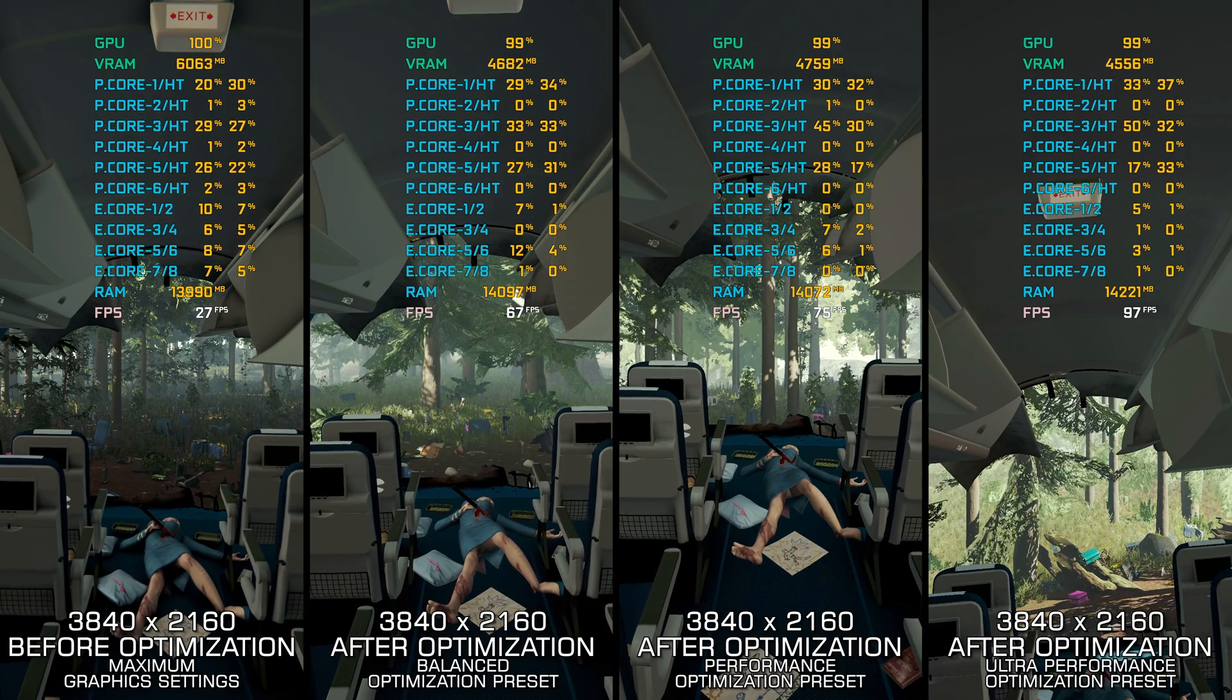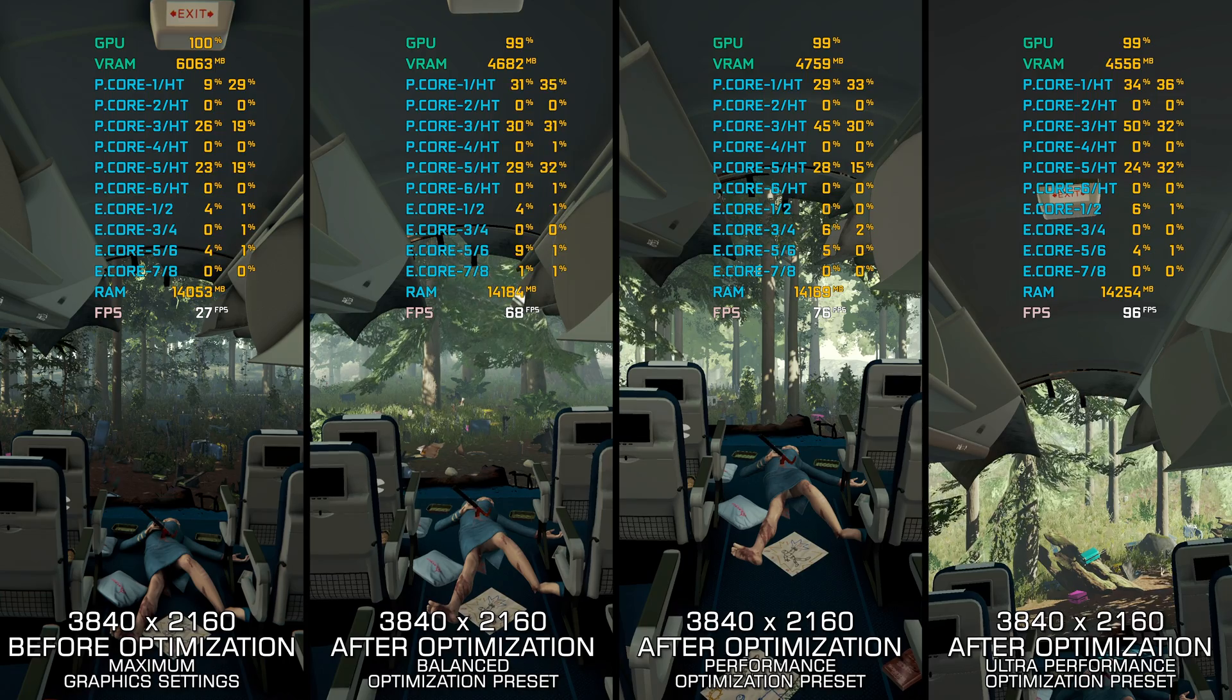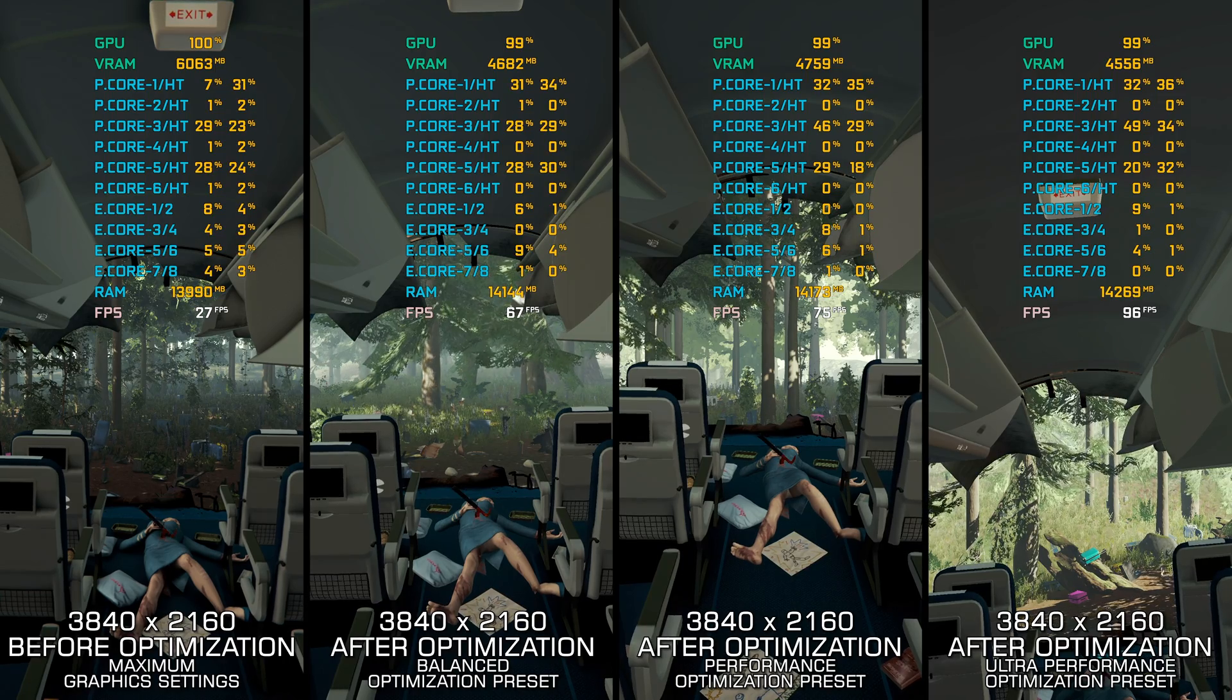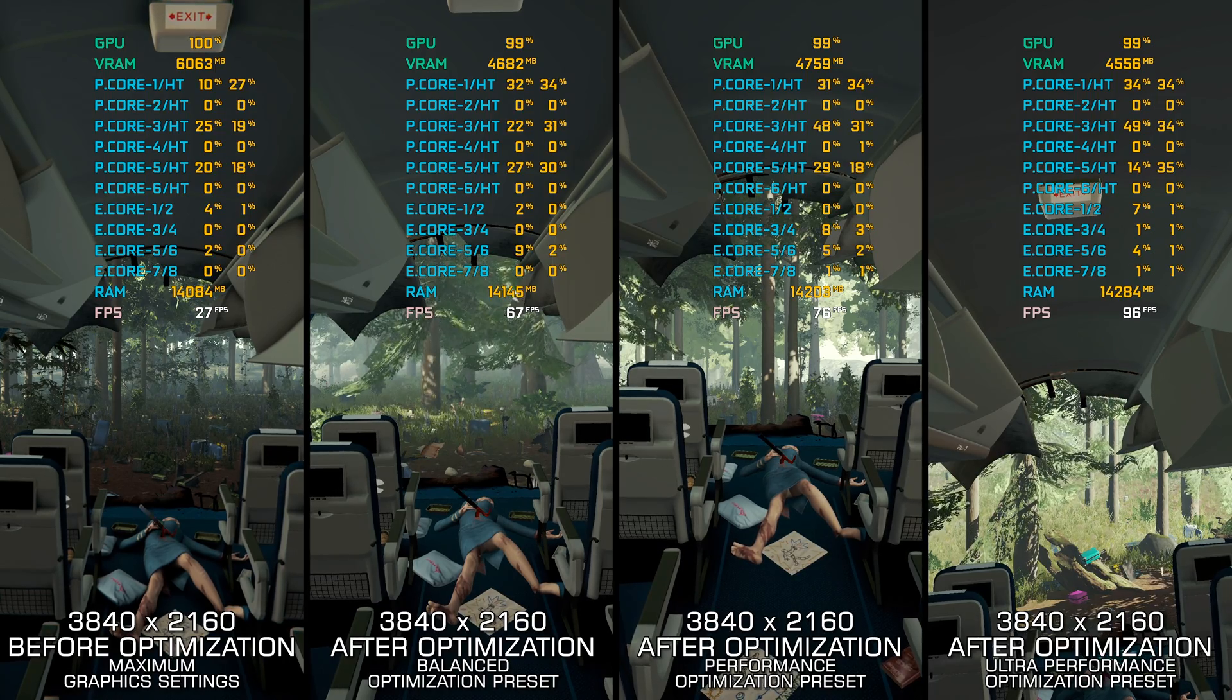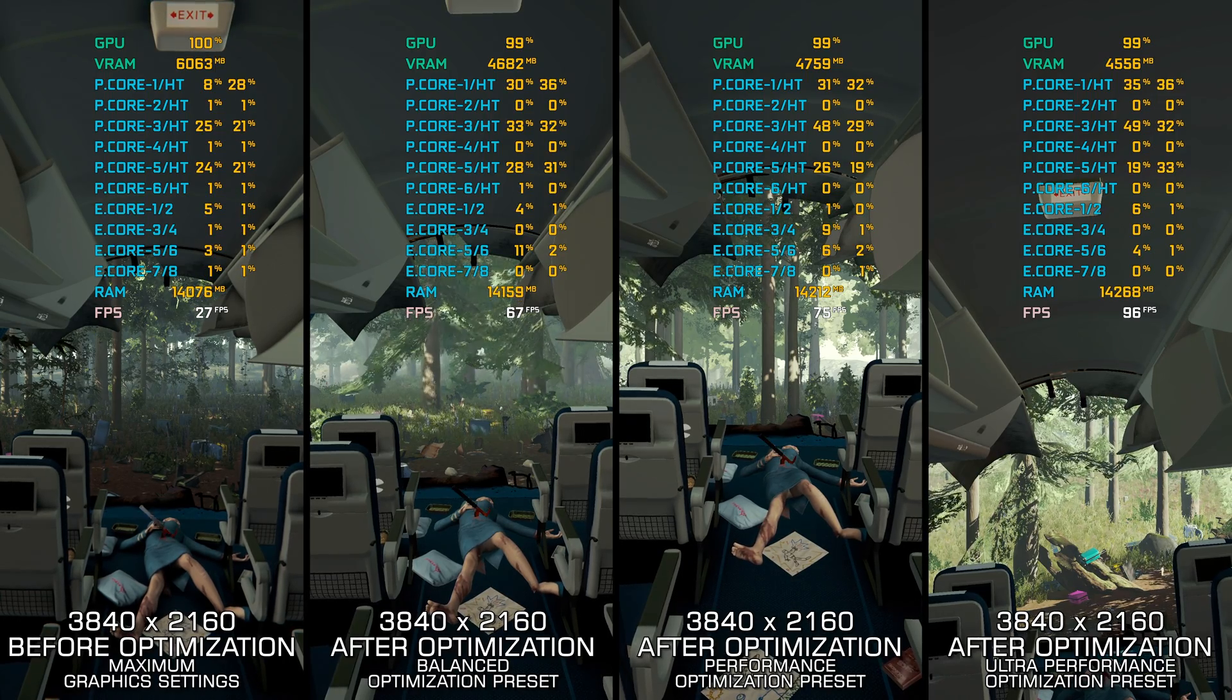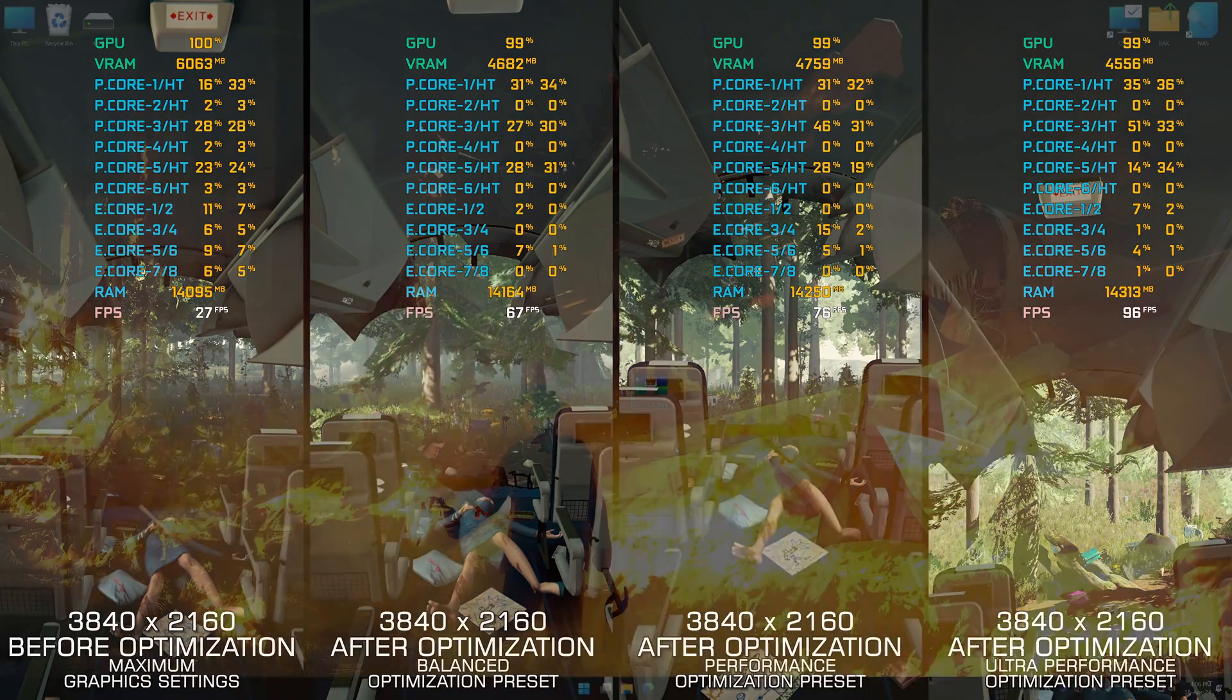Instead of turning this video into a traditional benchmark for specific PC hardware, let's see how we can optimize the settings and see how much performance we can save.